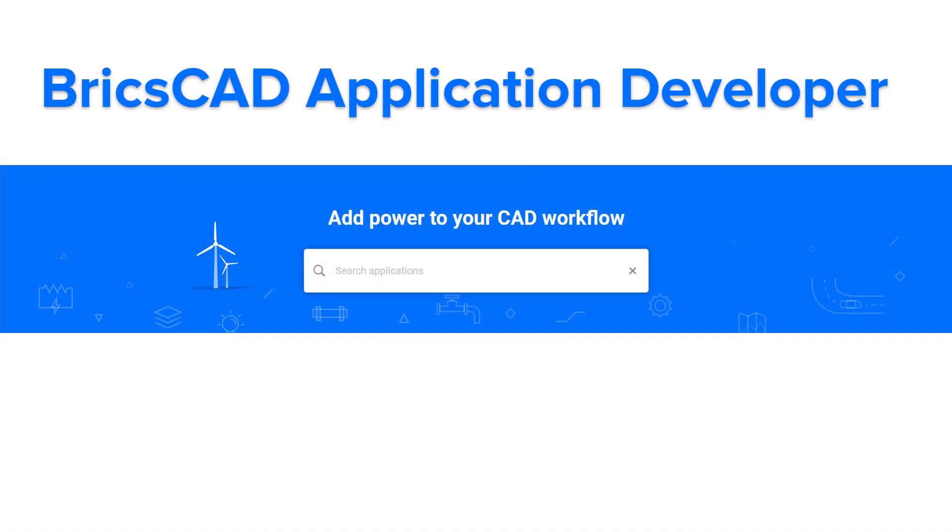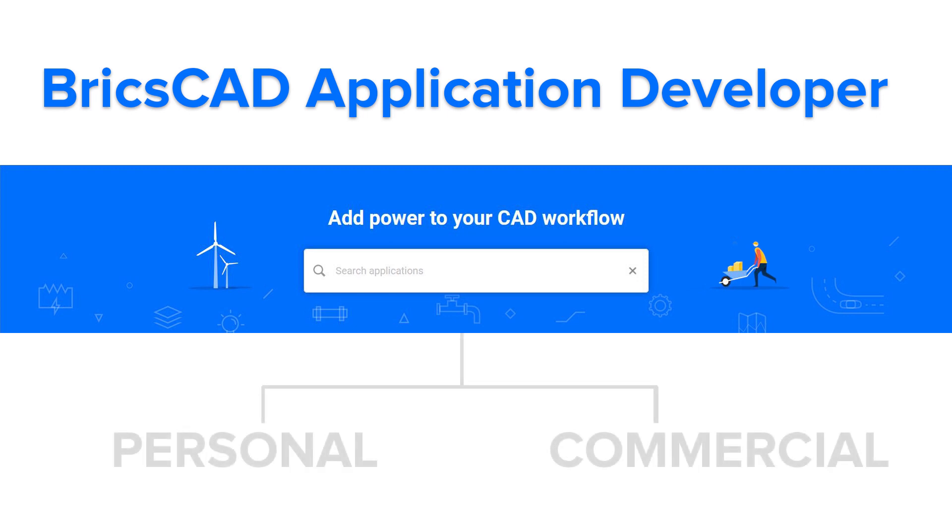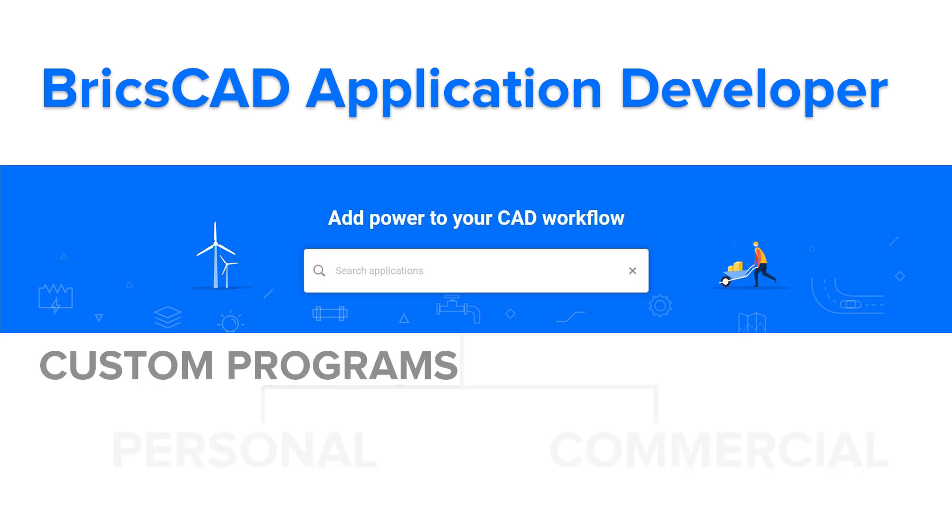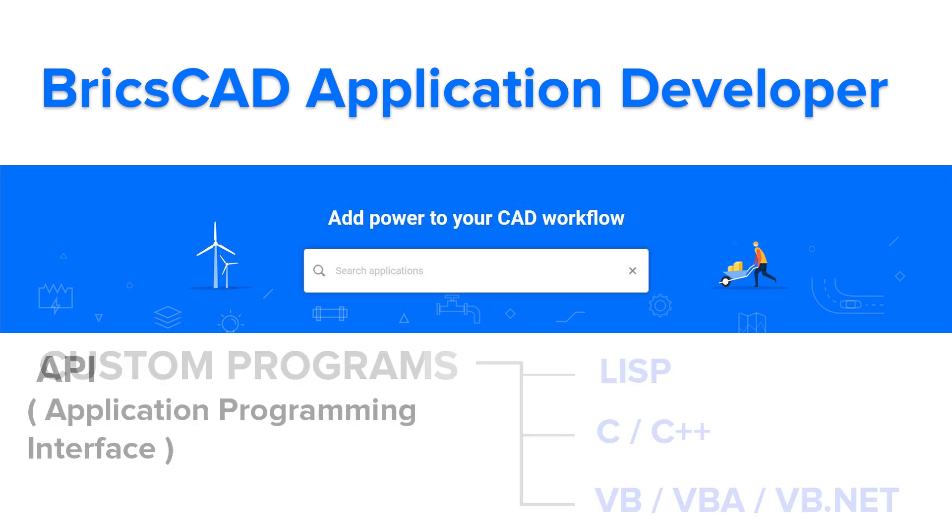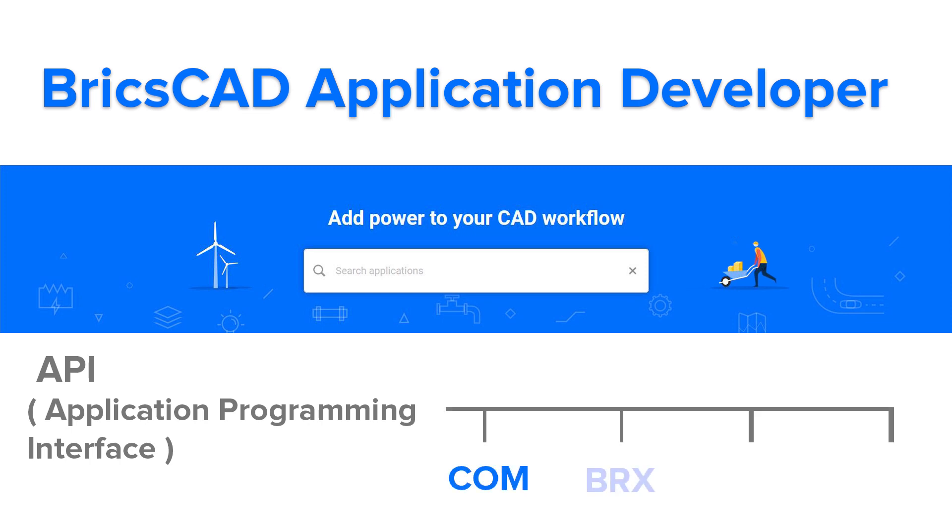You can also work as a BricsCAD app developer, because BricsCAD is very open to developers who want to create plugins that can work on top of this software for personal or commercial use. You can customize BricsCAD by adding custom programs written in any of the several programming languages that can run within BricsCAD in Lisp, C, C++, VB, VBA, VB.net. BricsCAD offers several APIs such as COM, BRX, TX, .NET, etc.